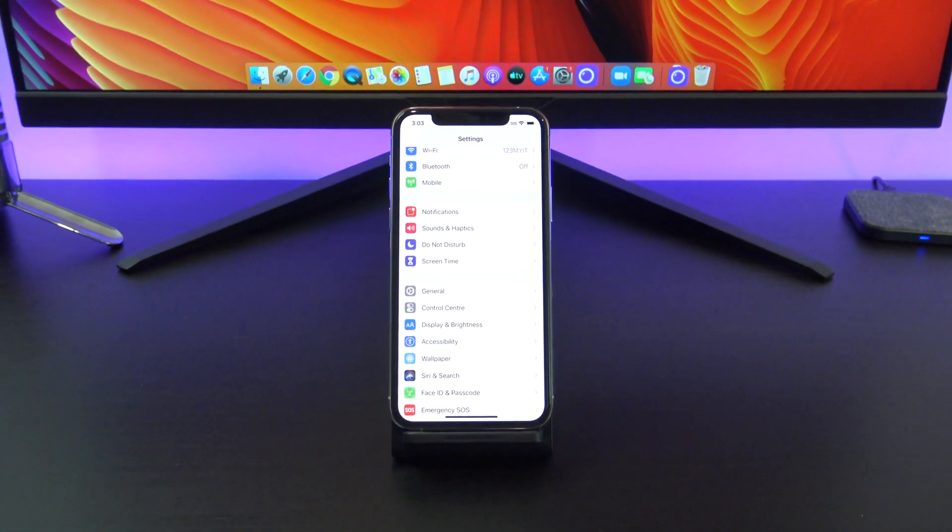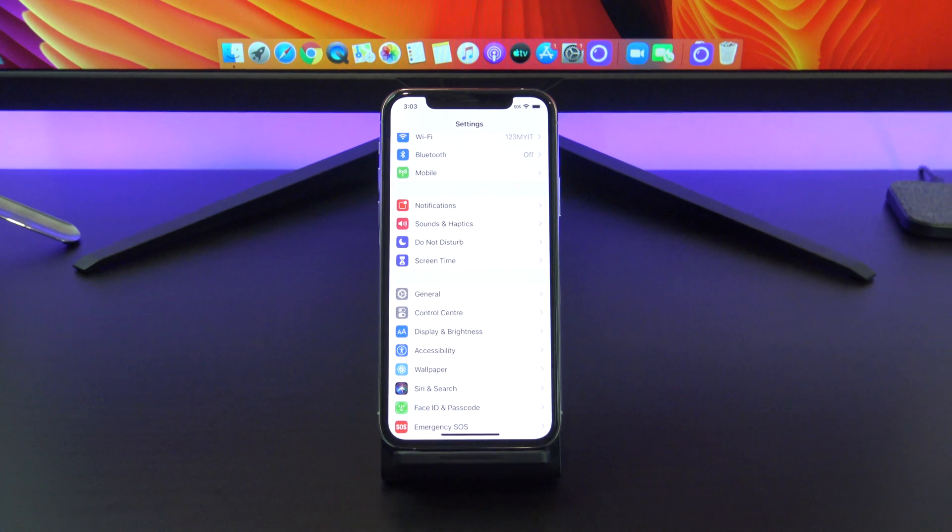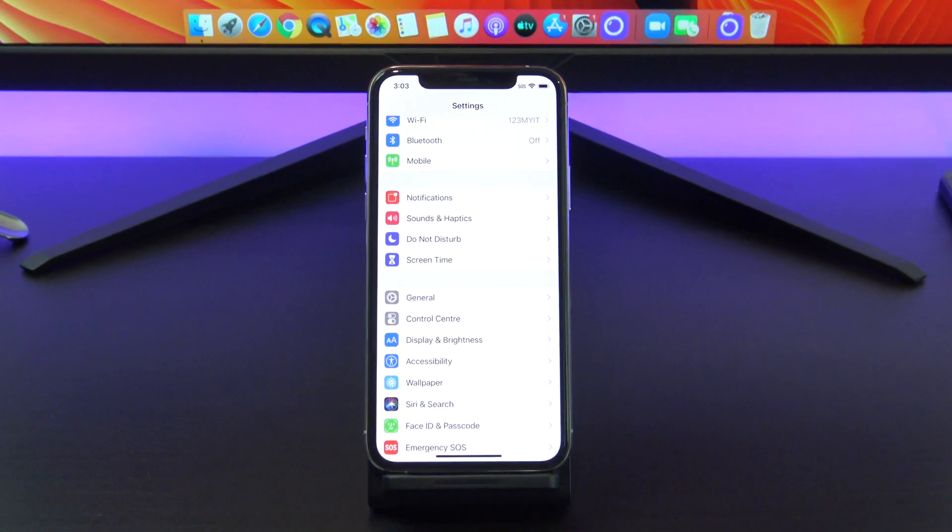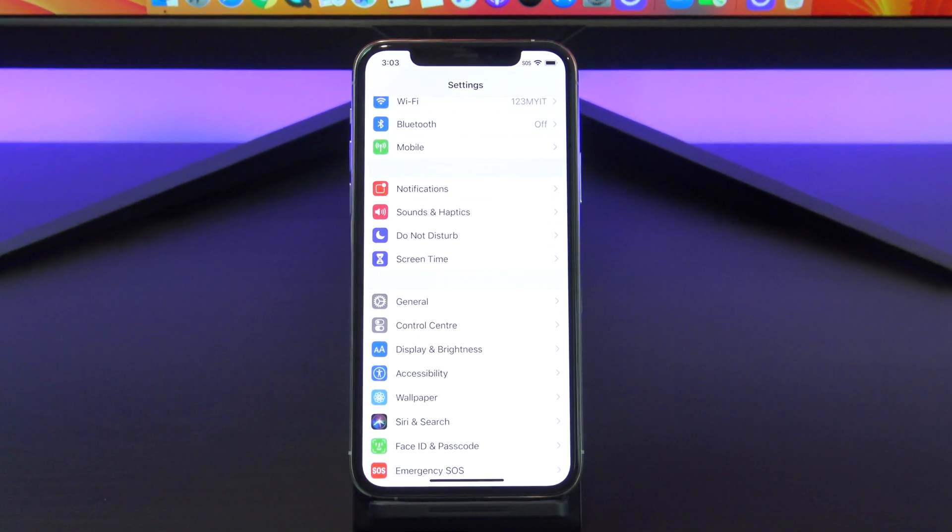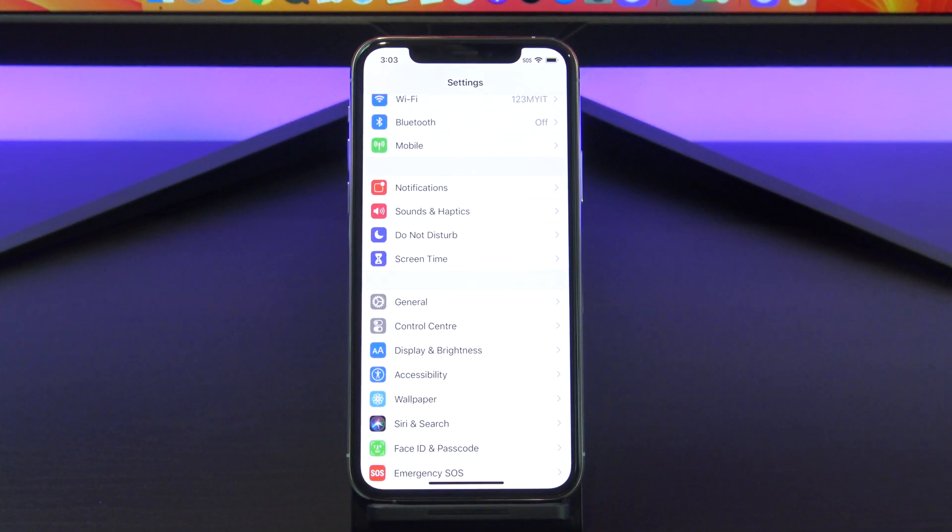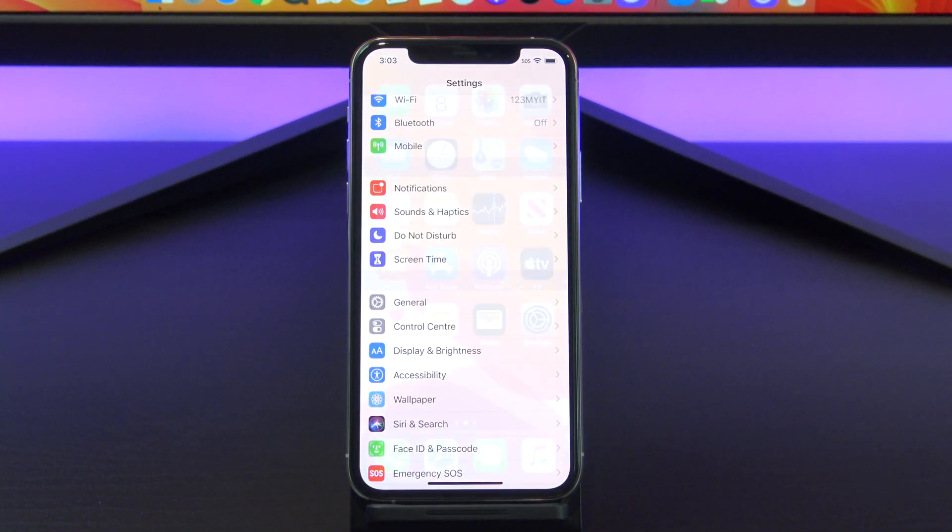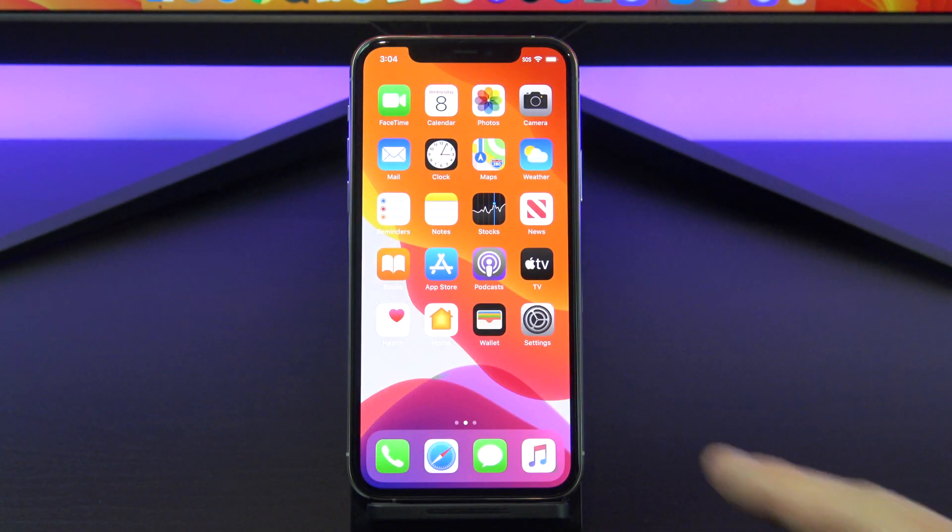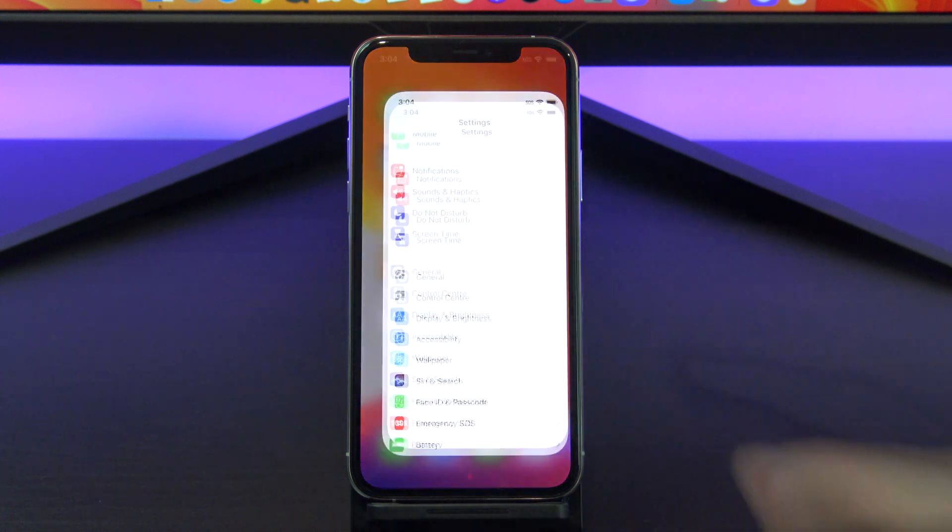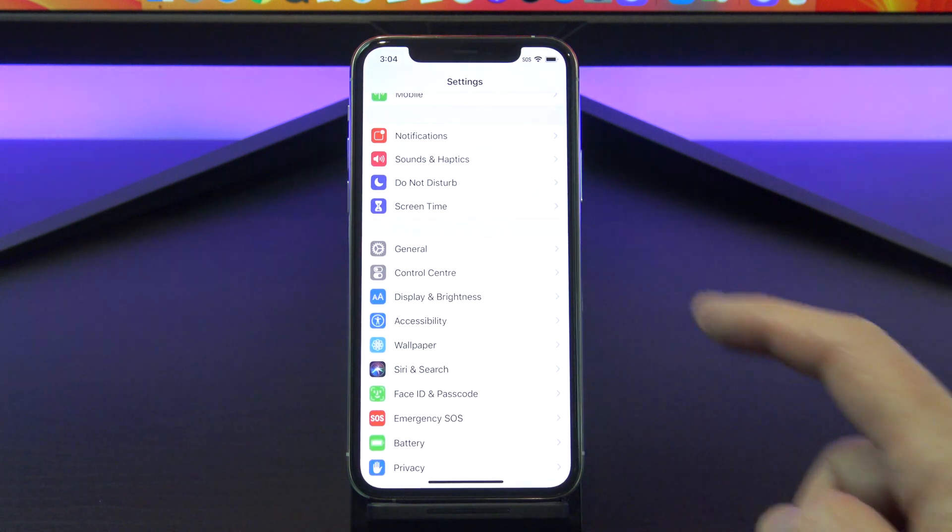This video will show you how to set up a screen time passcode and reset it if you have forgotten the passcode. Go to settings and then tap screen time.